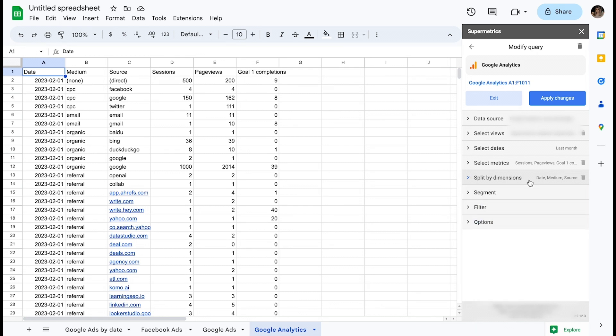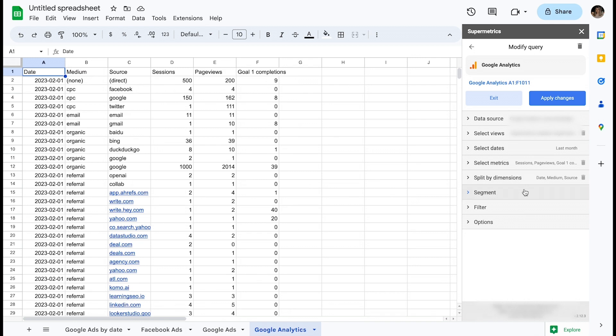Let's imagine that our team is working on paid marketing. Some of this data is relevant to us, but we can also see a lot of organic or referral rows in our medium column, which we're not that interested in.